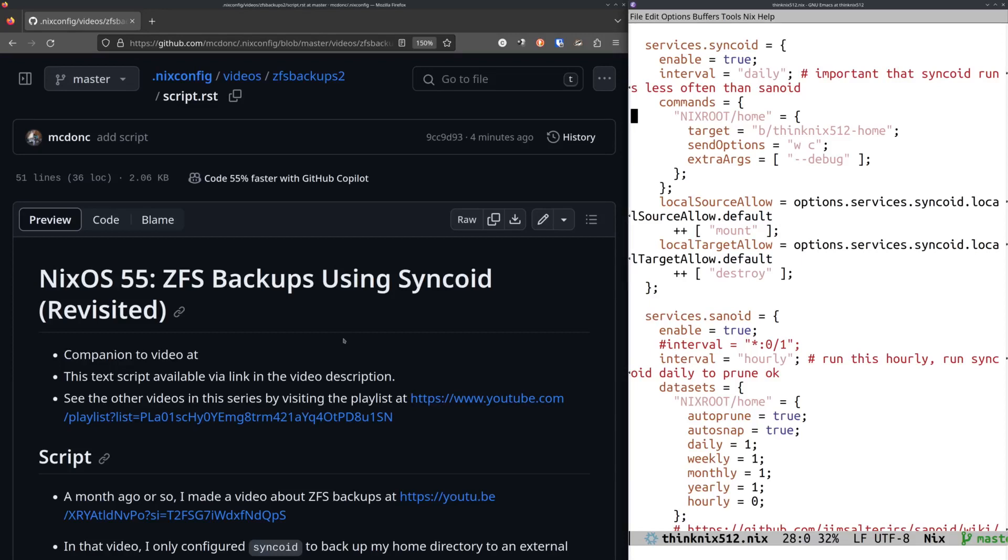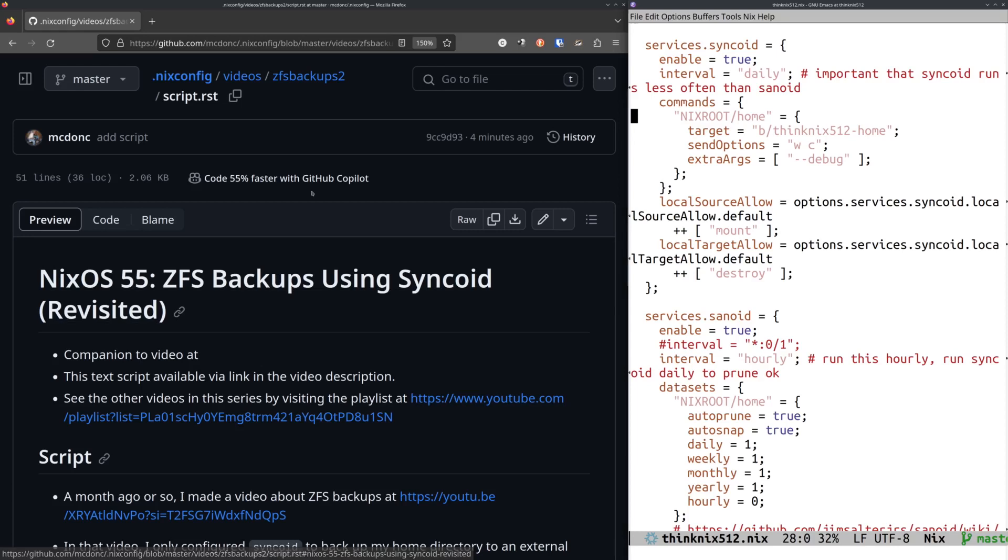Hey folks, another NixOS video here. This is number 55. This is kind of a revisitation of a video I made about a month ago, where I made a backup of my home directory, or at least something standing in for my home directory, to an external USB enclosure using Jim Salter's Syncoid.